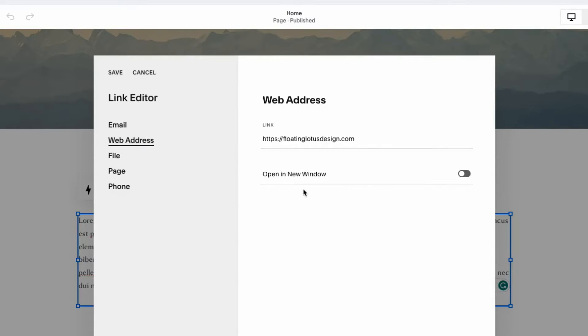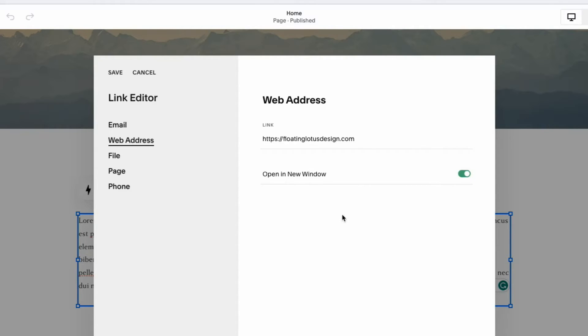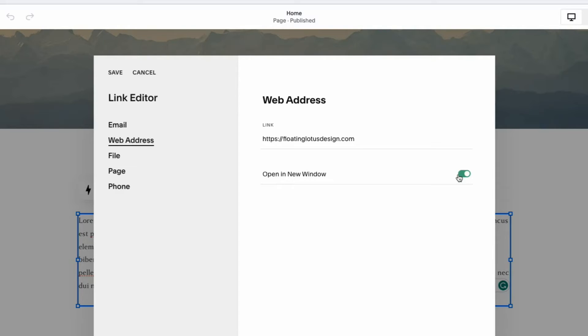So best practice for SEO. If you are linking to an external website, you want to open it in a new window. This will open a new tab in your browser and it will keep your website open and then it will open a separate tab for this new link. That keeps the traffic that's on your website on your website and it doesn't hurt you from an SEO perspective. If you were to close this off, then that traffic is going to move off your website and that new page is going to open up and the traffic is going to go there. So best practice SEO, external websites, have them open in a new window.